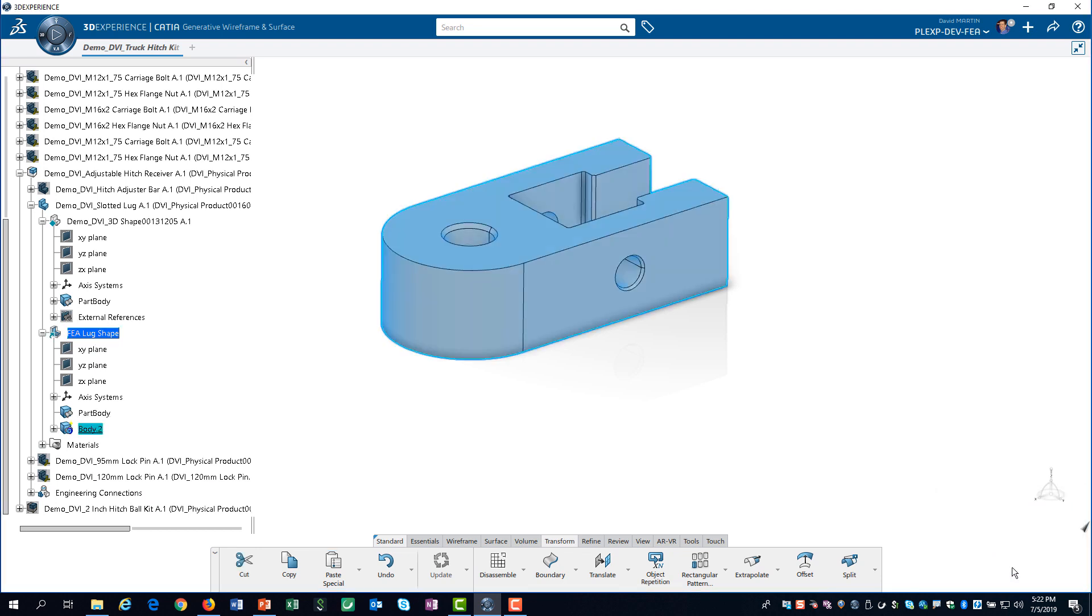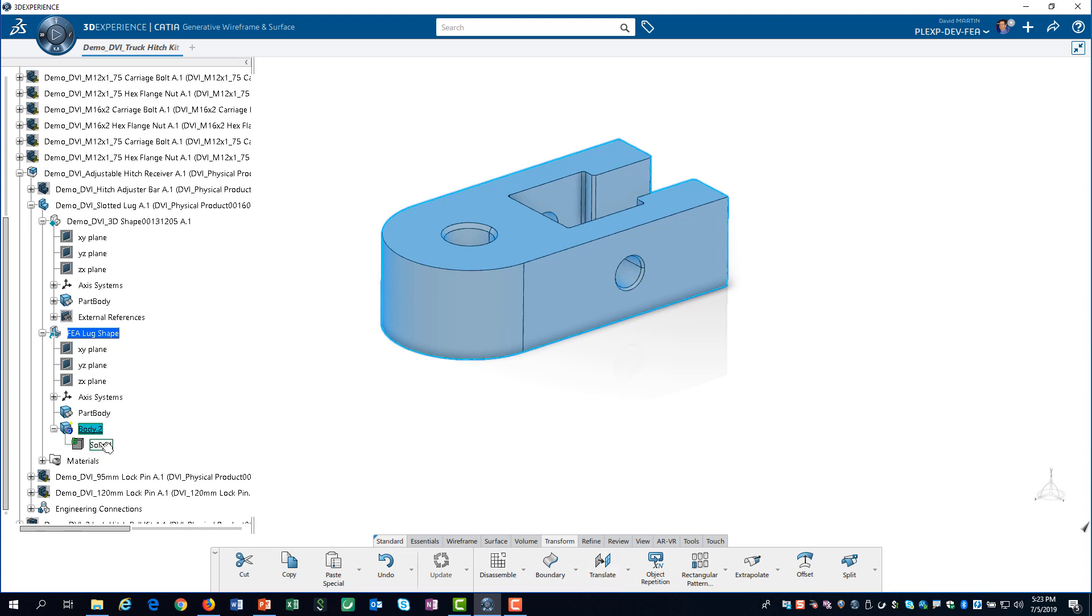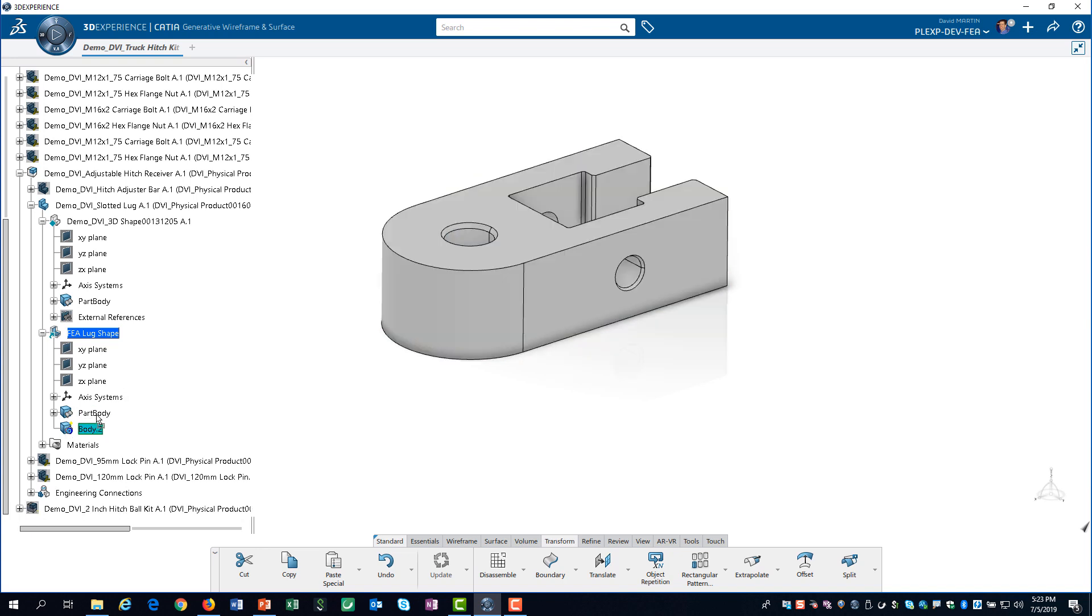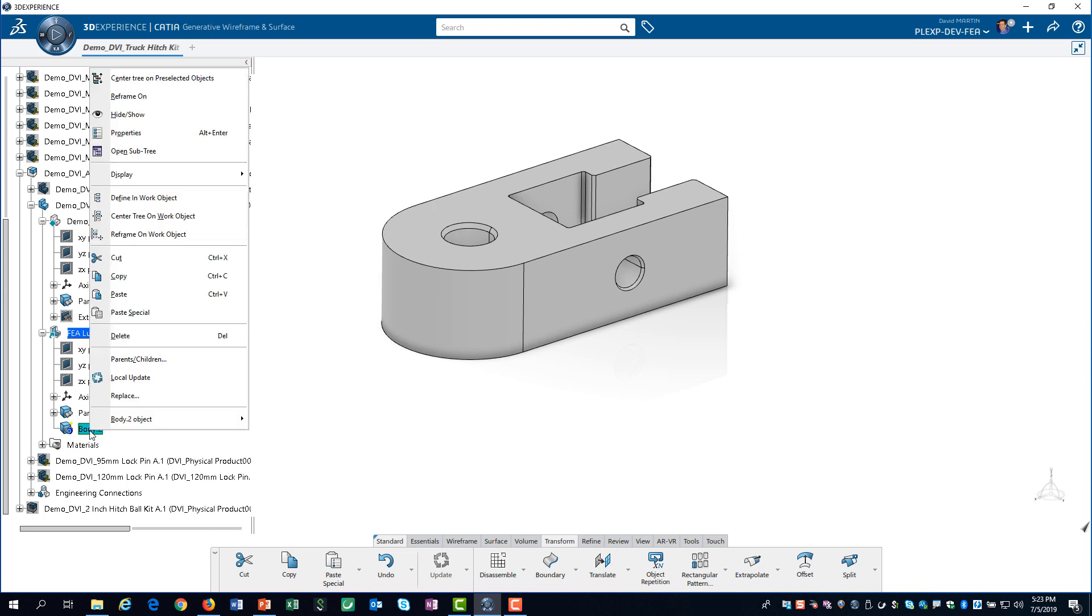Some apps expect the copy geometry to be in the part body container. So, we move the copy geometry from body 2 to the part body container. We no longer need body 2, so we can delete it.